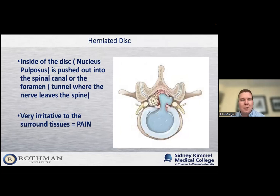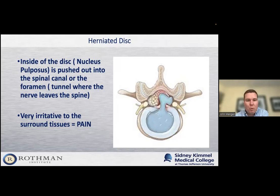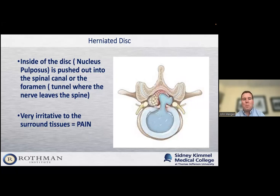I've mentioned herniated disc a couple of times, and I know that's something patients always have questions about. A herniated disc is when part of the intervertebral disc pushes out. The outside of the disc is like a jelly donut — more firm on the outside, with a jelly-like substance on the inside that helps absorb the shock of daily life. Sometimes you get a little hole or rent in that outside of the donut, and some of that jelly pushes out into the spinal canal. It causes a problem in two ways: it causes compression, pinching the nerve against the bone, and this substance is also very irritative to the body when outside the disc, causing a big inflammatory response. This often causes a lot of the acute pain patients feel with a herniated disc.